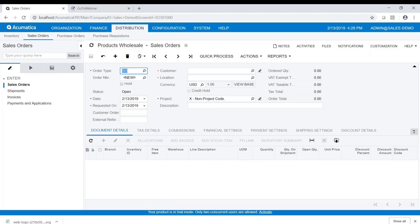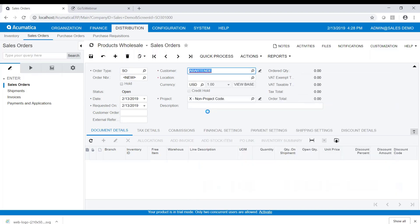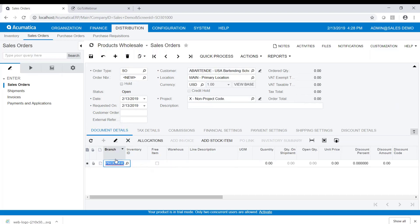We're going to start with order entry in Acumatica. Here I am in the distribution module under sales orders, in the entry screen for sales orders. Let's create a new sales order — I'll hit the plus sign. We'll select a customer, and after we select the customer it pulls in the customer's primary location and today's date as the order date. On the document details tab we'll add the item we're going to sell.